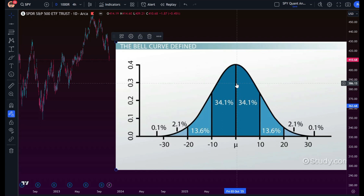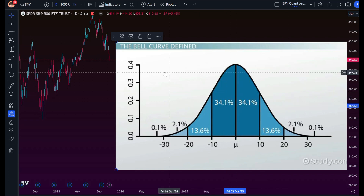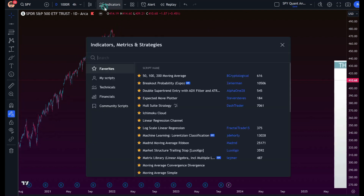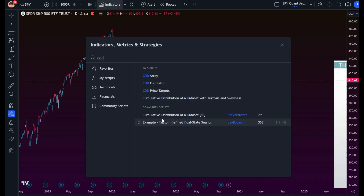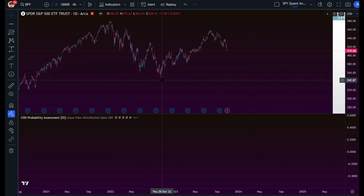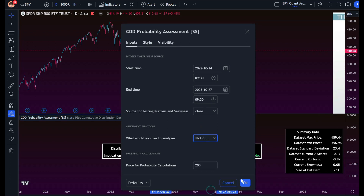There are many ways to calculate the normal distribution: we can use z-score, the cumulative distribution function, or just plot the levels into a bell curve. We're going to use the cumulative distribution function (CDF) to determine probability. I've made a public indicator — if you type in 'CDD' you'll see 'cumulative distribution of a data set.' We launch it, pull up our data set from the October low, run the analysis, and it confirms the data is normally distributed.